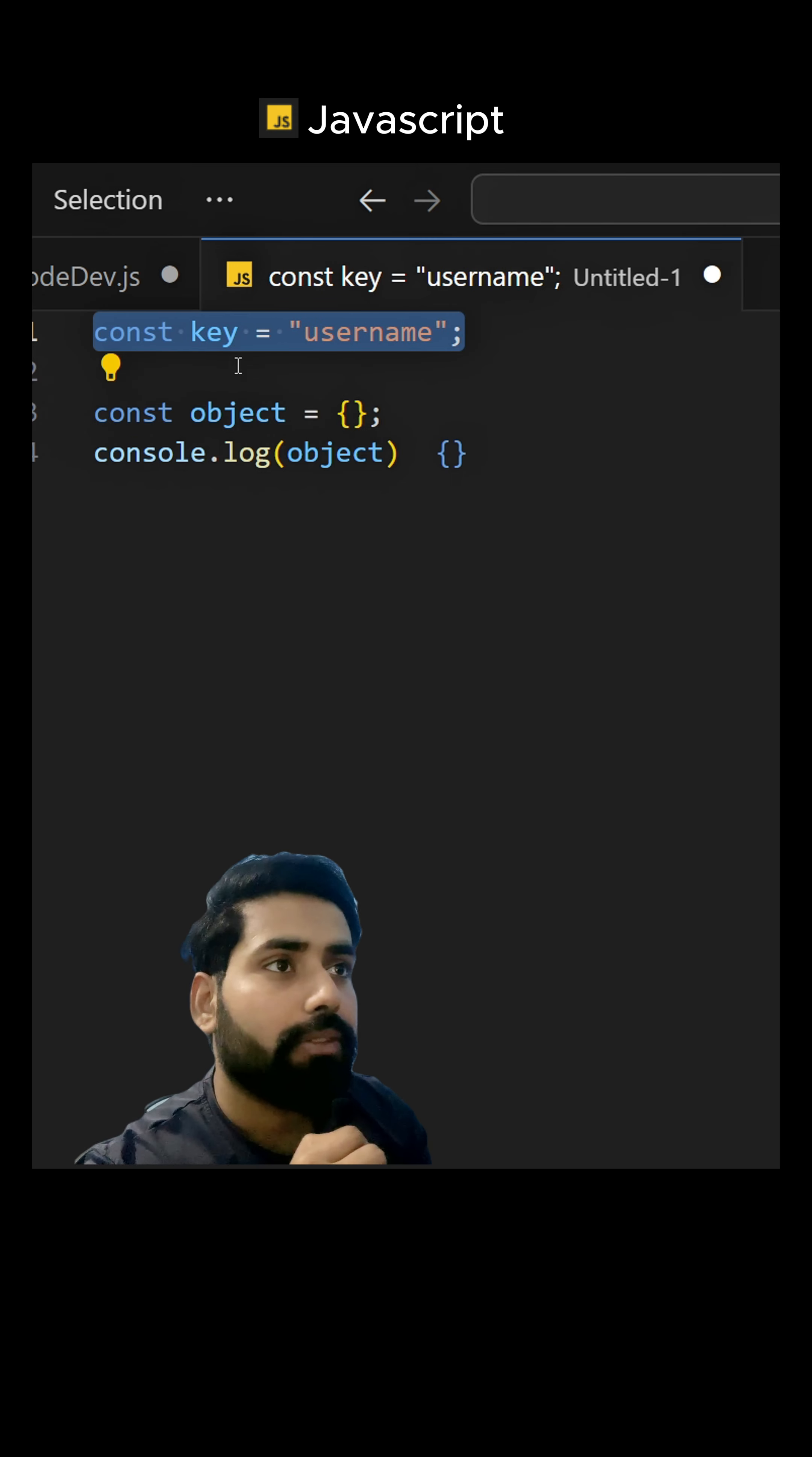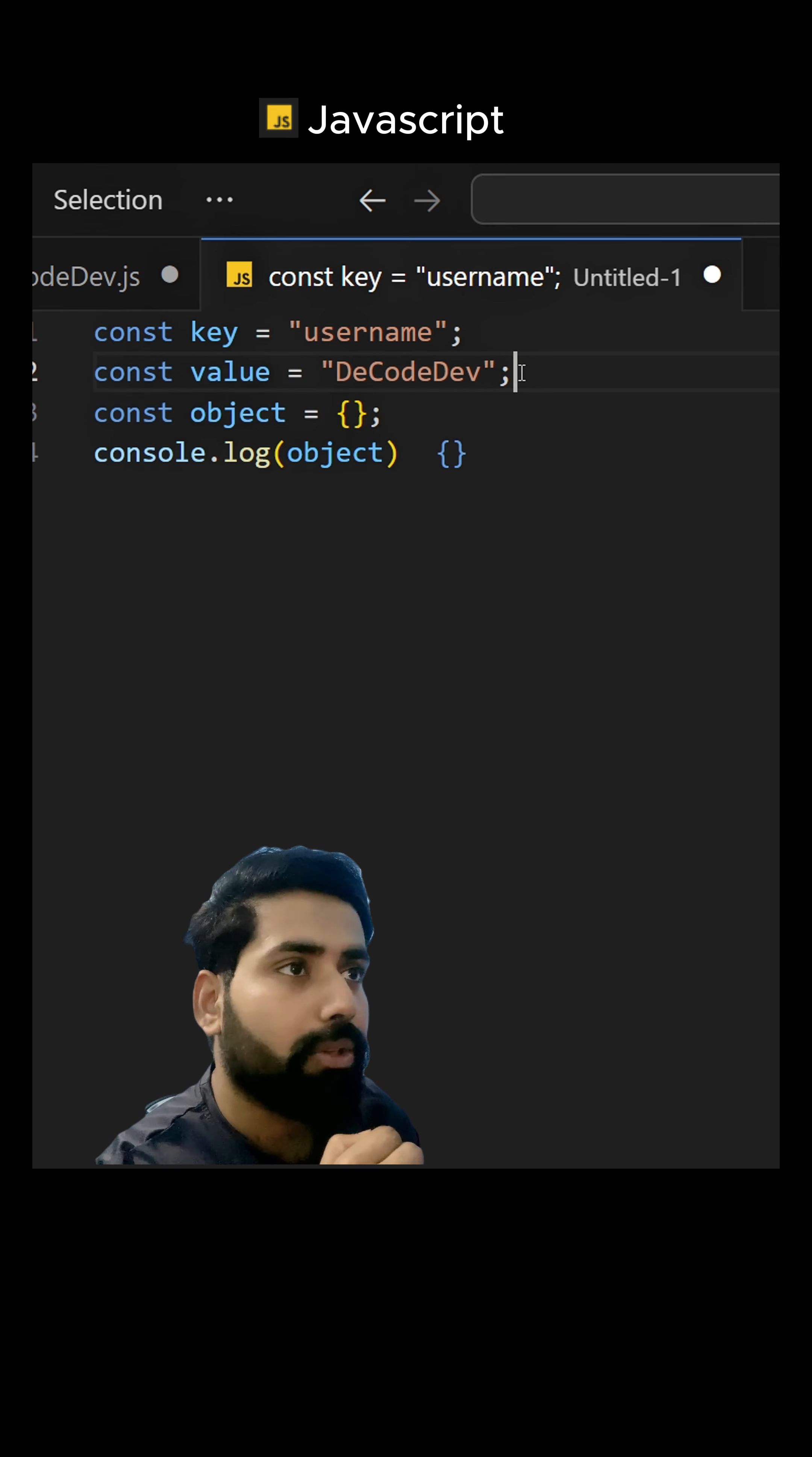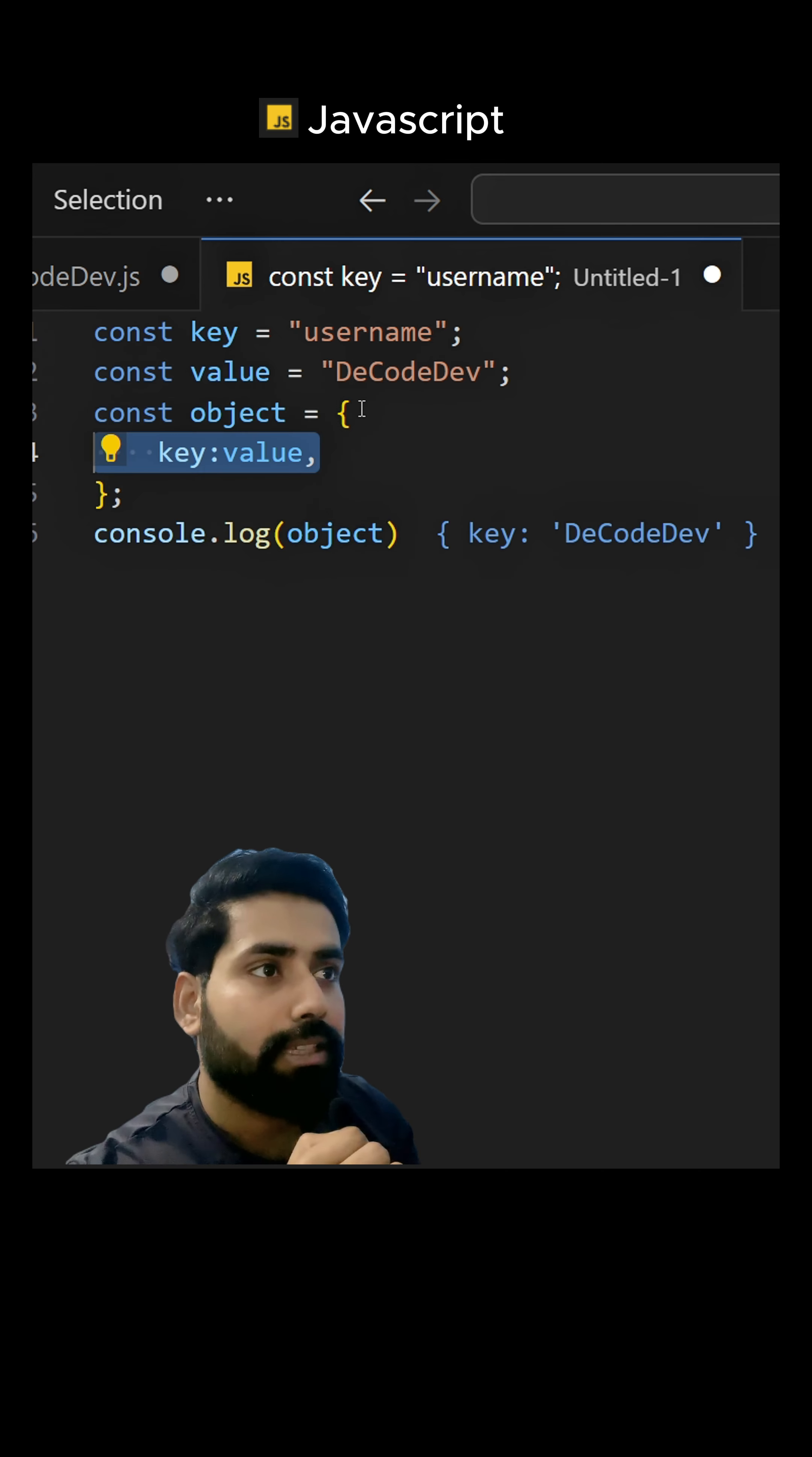So suppose I have a key with the username as a value of the key and a second variable called value with the value. And if I pass those keys and value in the object, it will look like this: key and value.